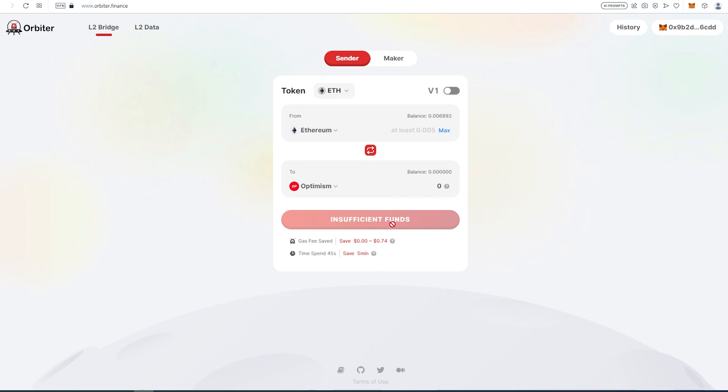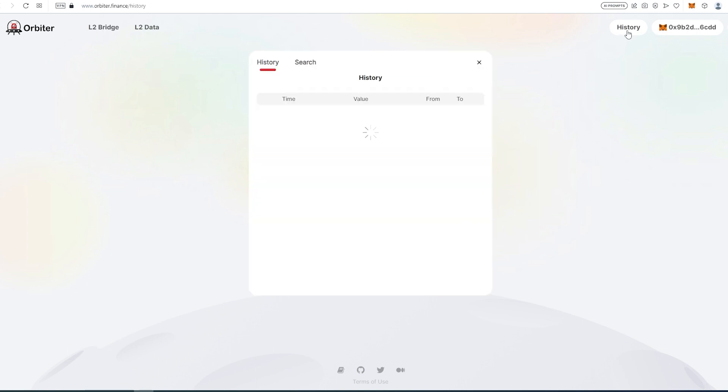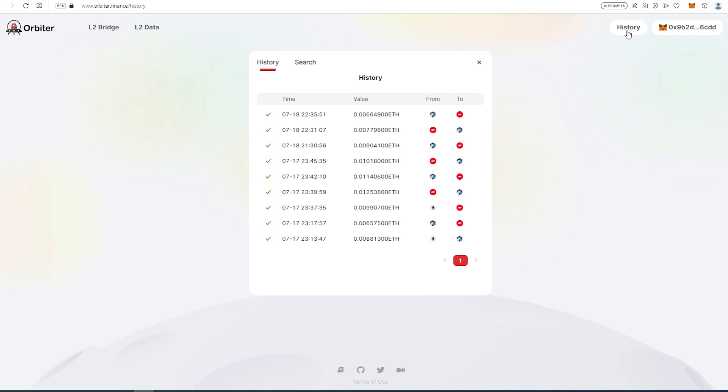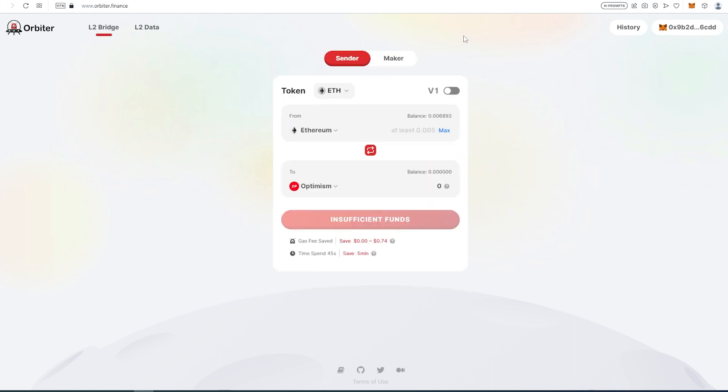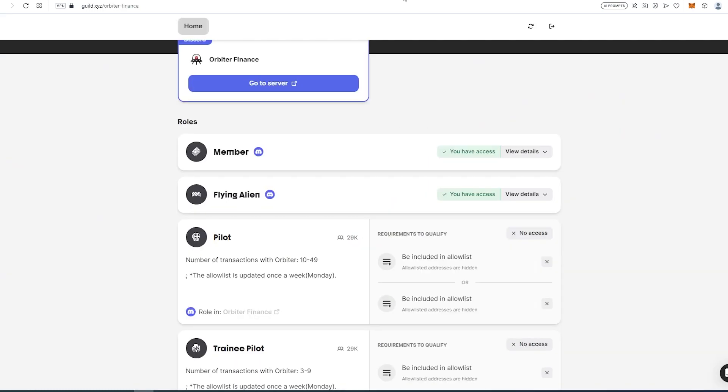This is the website, really easy to use, and this is what you need to do to start farming. If you press on history here, you're going to be able to see how many transactions have been completed. In my case, I did one from Ethereum to Arbitrum and was just going back and forth. But don't do them too often because they're going to think you're a bot. Maybe five to ten a week, not more than that.